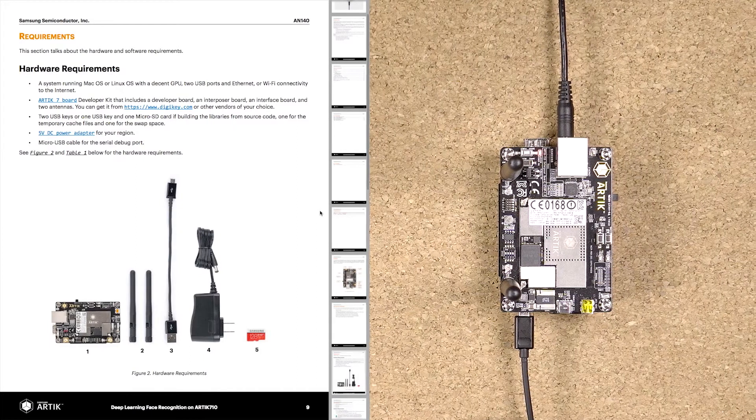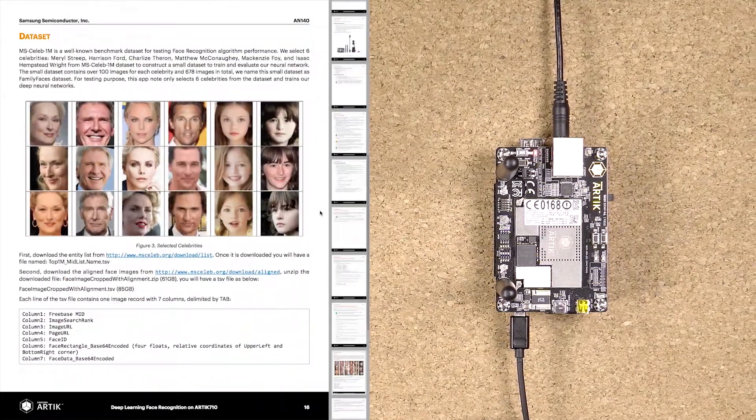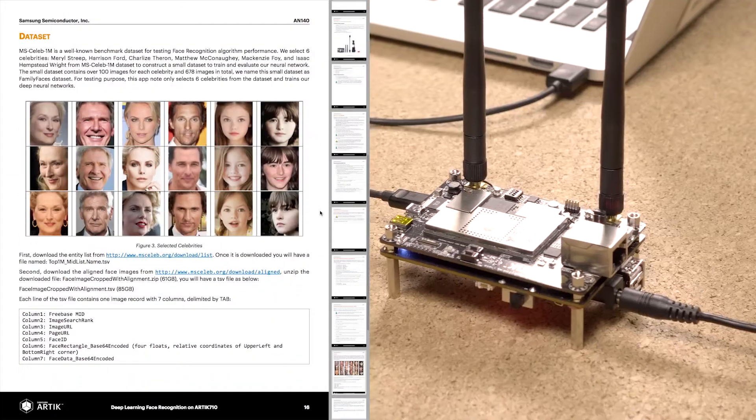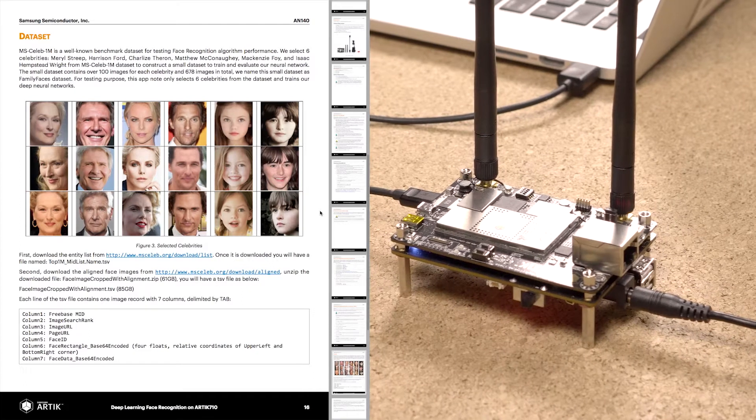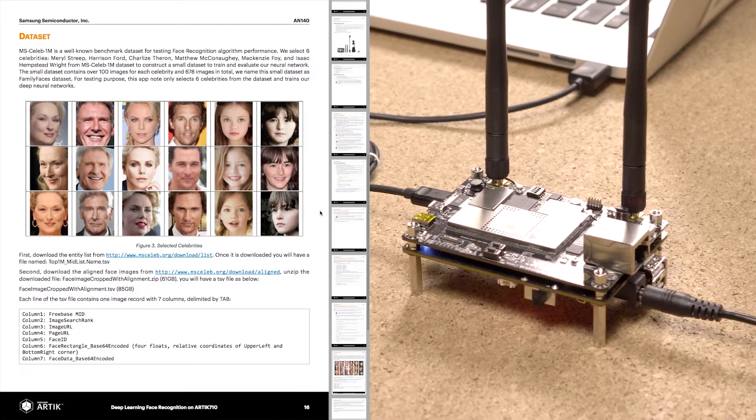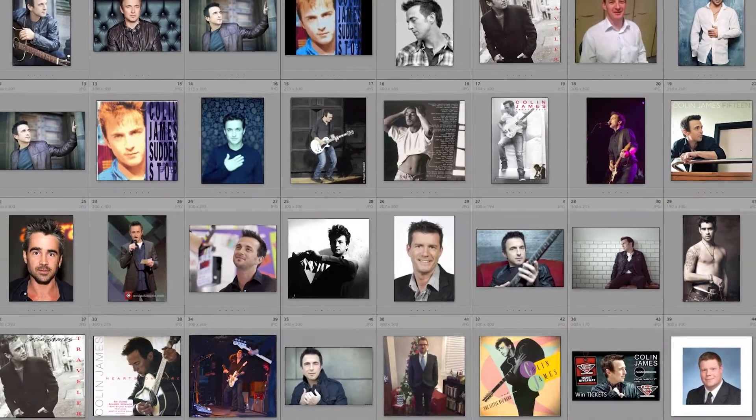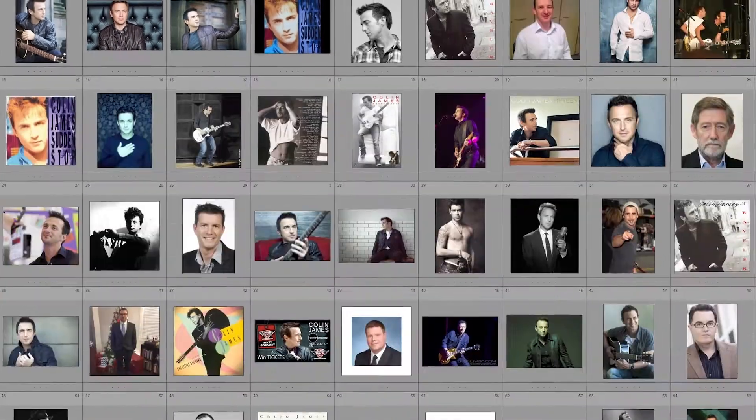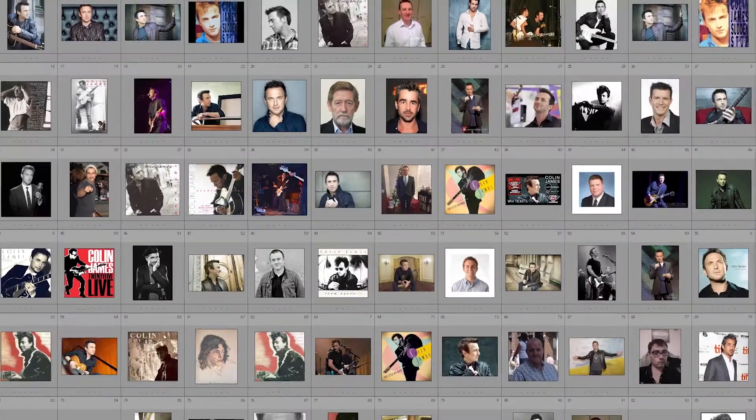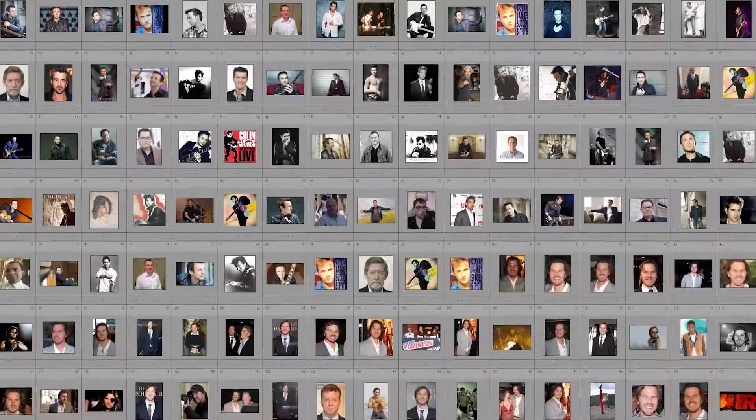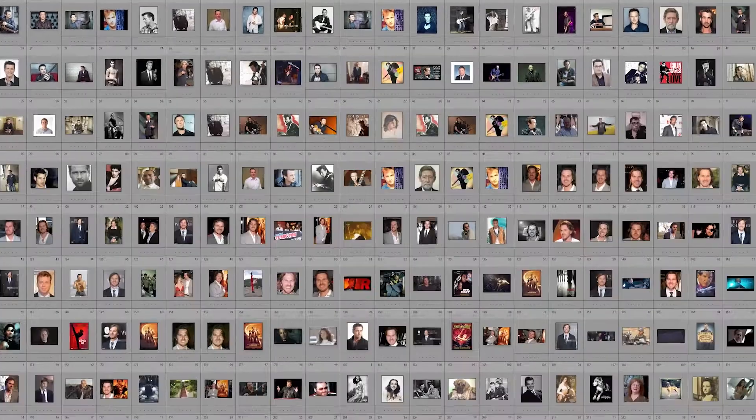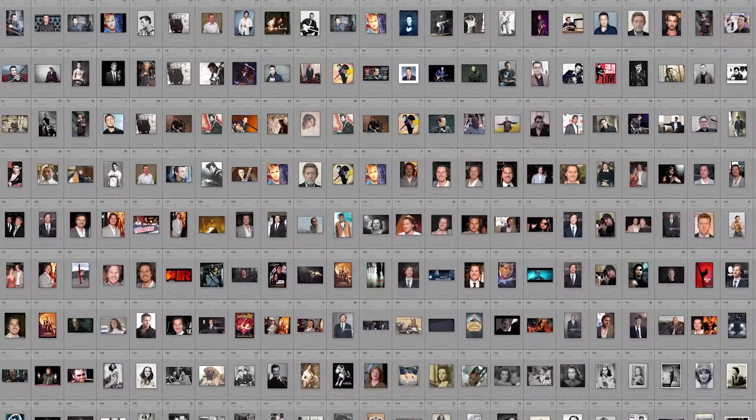We used a subset of MS Celeb 1M database, which is a photo compilation of six different celebrities with a total of 678 images or over 100 images per celebrity.